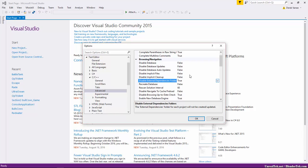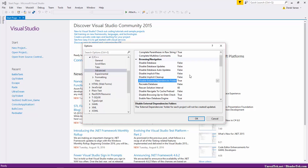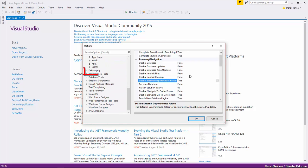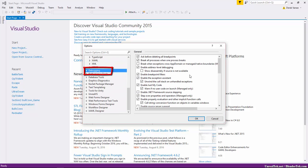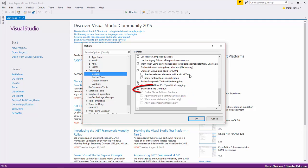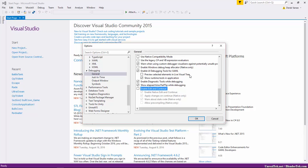Another thing we want to do is turn off Edit and Continue. Go to Debugging at the very bottom, find 'Enable Edit and Continue' — by default it should be true, set it to false. We don't need this, so make sure to disable it.